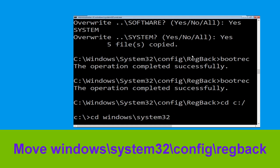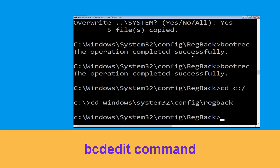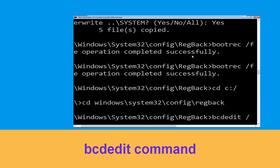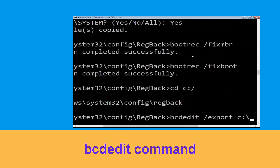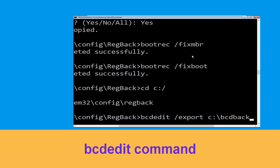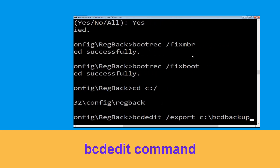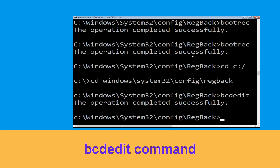Now type cd C:\ and hit enter. Now type cd windows\system32\config\RegBack and hit enter. Now type bcdedit /export C:\BCD_Backup and hit enter to execute this command.